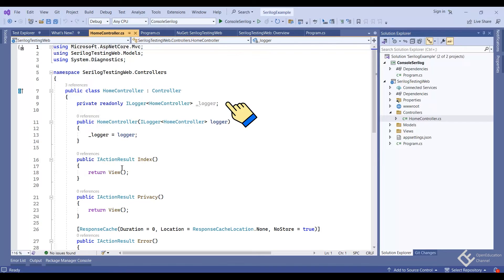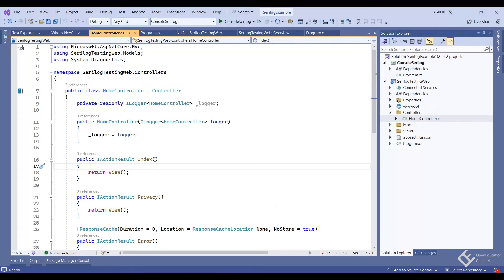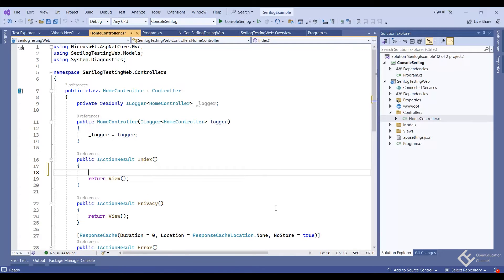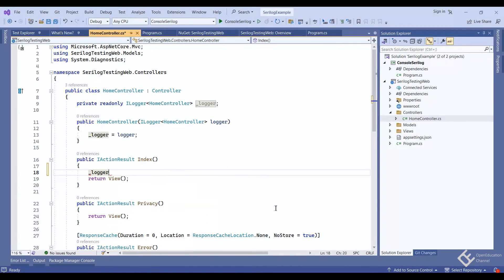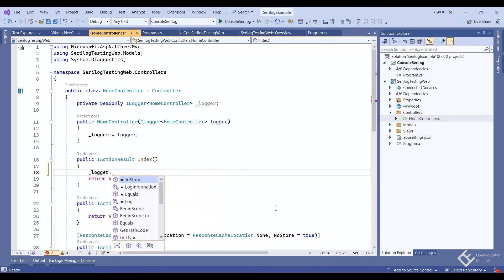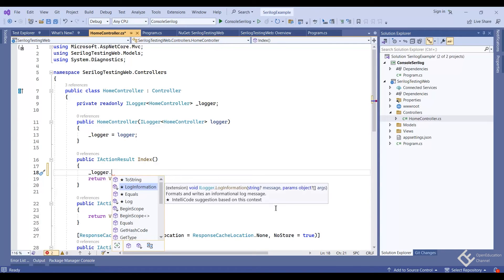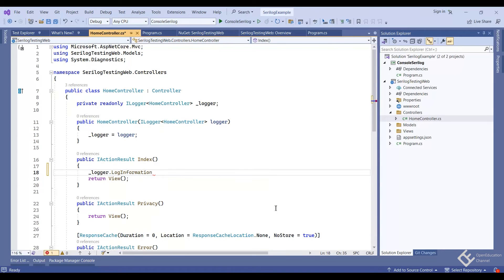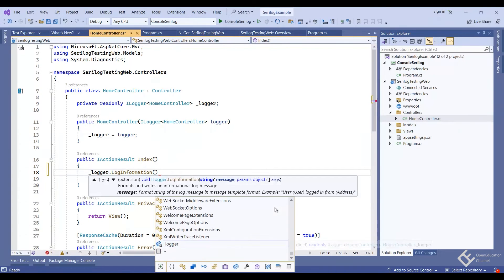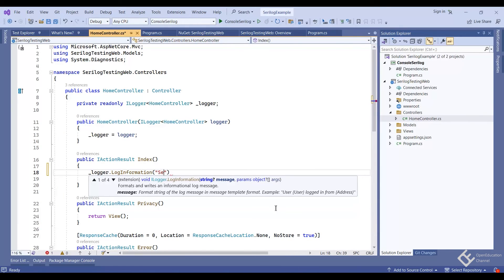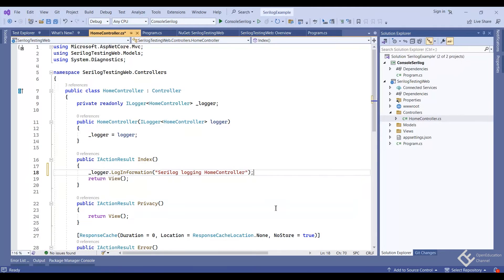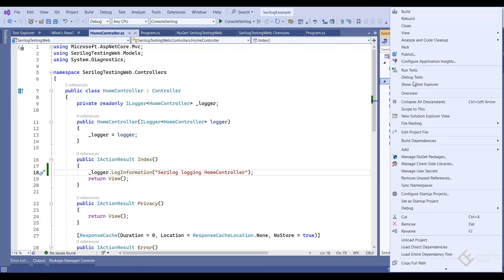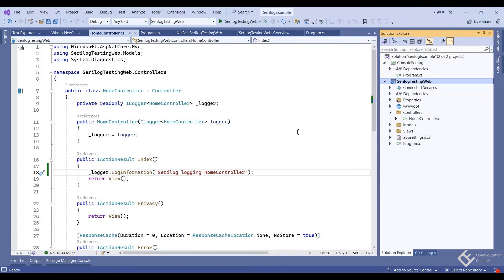Now to write any message to the logger from our controller, we only need to call this ilogger instance. I will go to the index method and write logger.log information and then any message like logging home controller. Now save it.